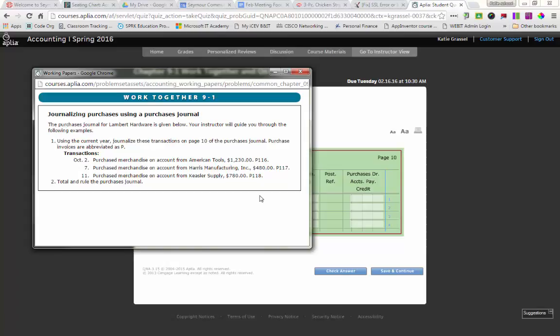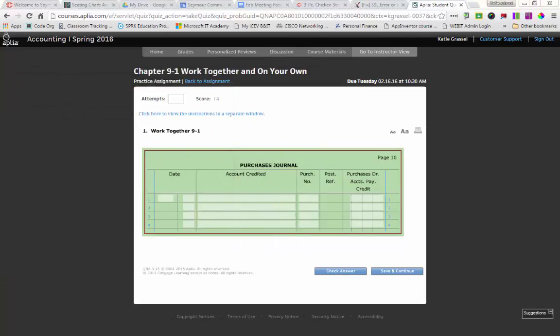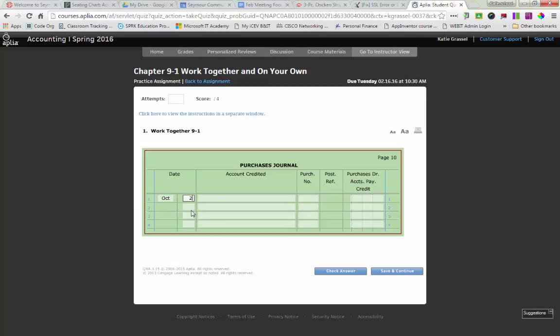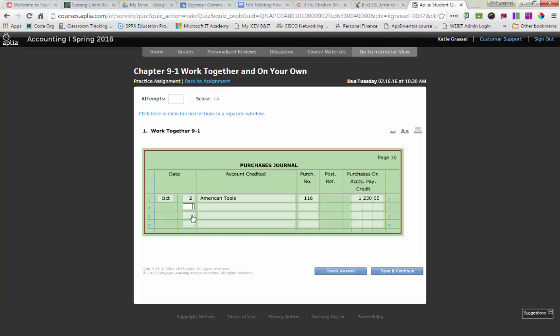So we have our transactions dated October 2nd. Purchase merchandise on account from American Tools for $1,230. The other thing you're going to find coming up real soon is we're going to be using cents. Most of the things that we've done so far have not included cents. It makes adding up your columns a little bit harder. So I'm going to put the month of October, the day of the 2nd. My account credited. I no longer need to write accounts payable American Tool. I just have to write American Tools. And then I just need to put in. How much do I owe American Tools? $1,230, right? How's that? Was that an easy transaction?